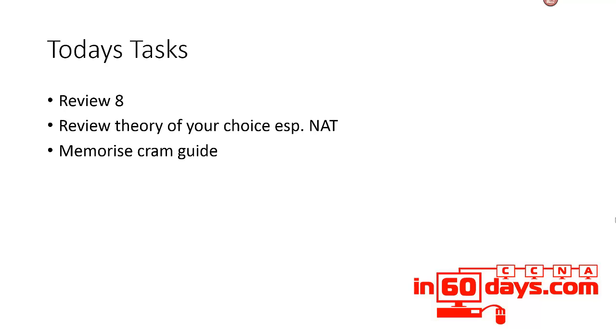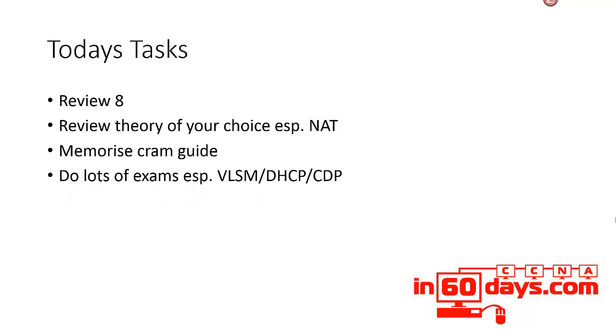Make sure you're memorizing the CRAM guide. You should be able to write out the entire CRAM guide from memory. Do lots and lots of practice exams because you've got a full two hours today and every day.